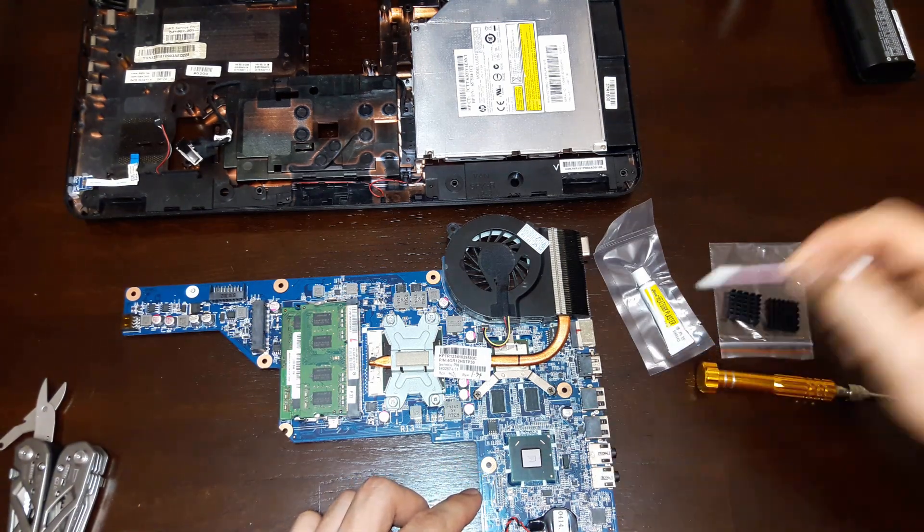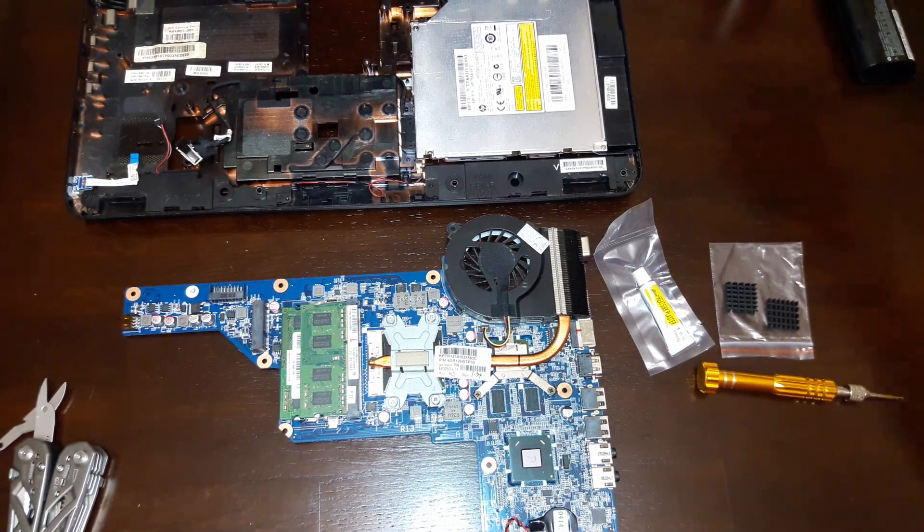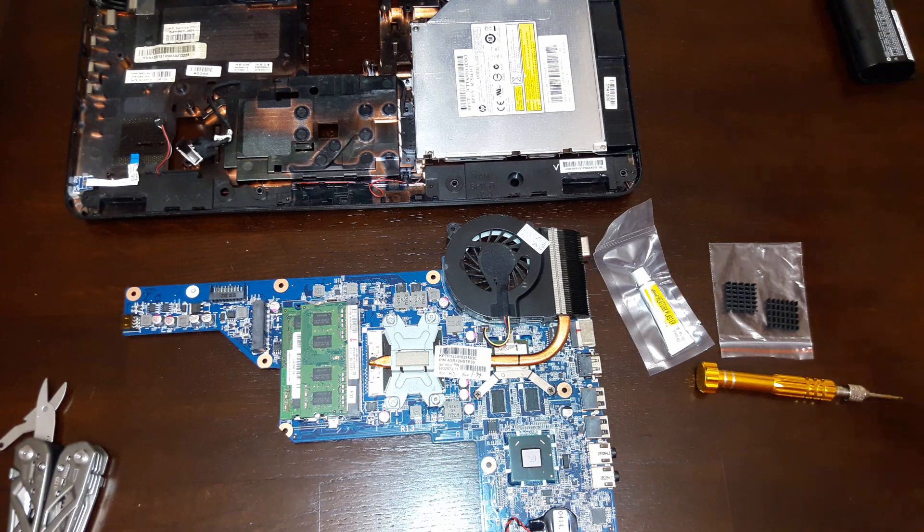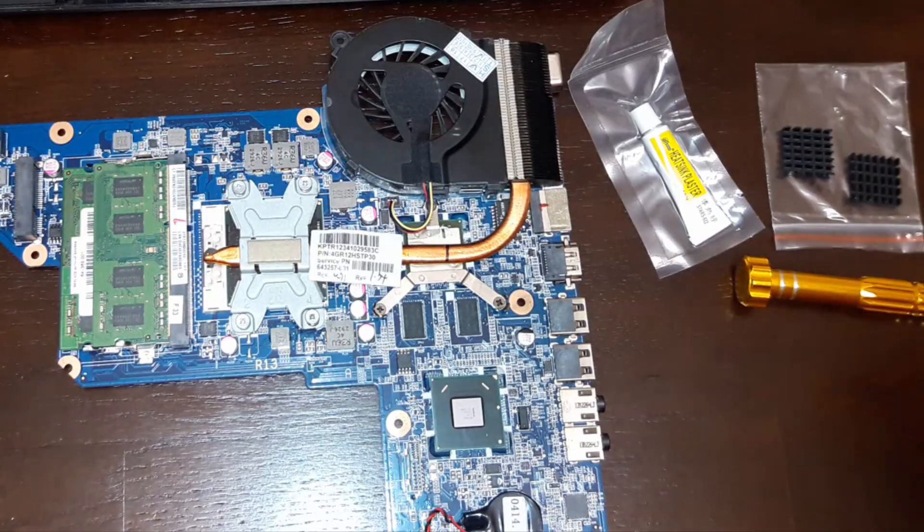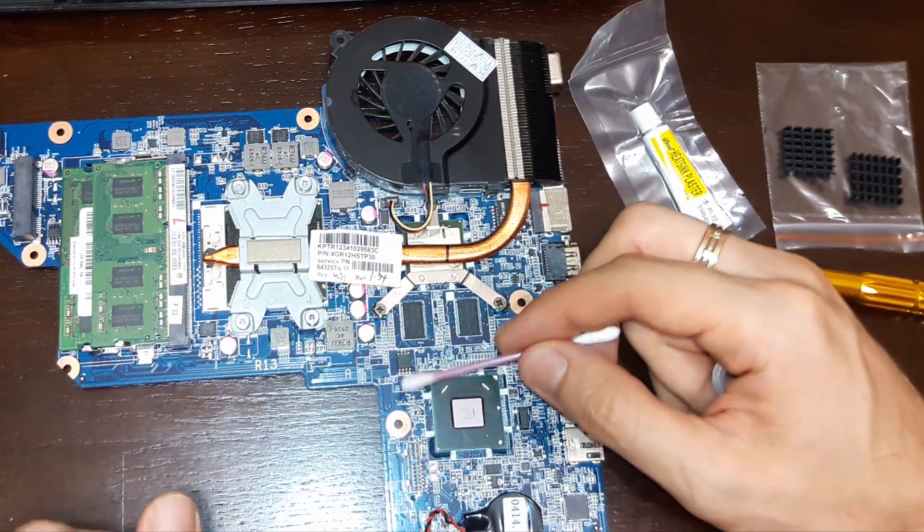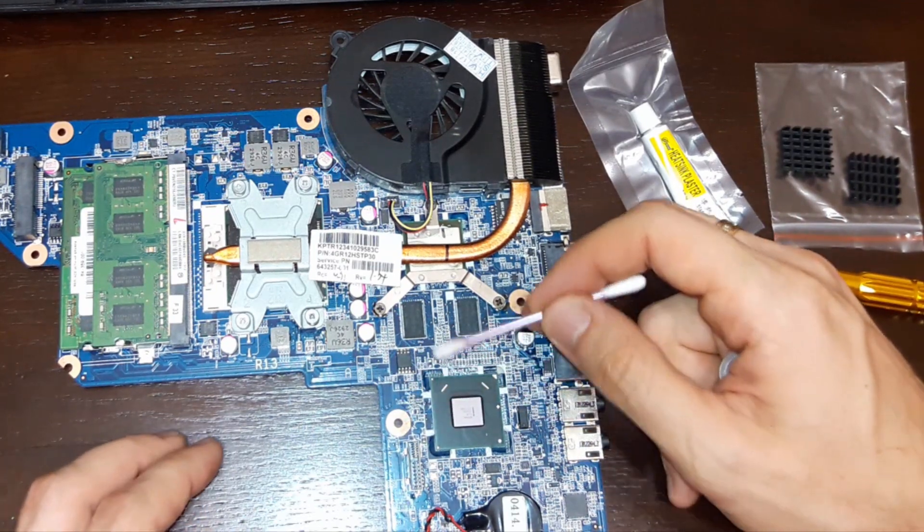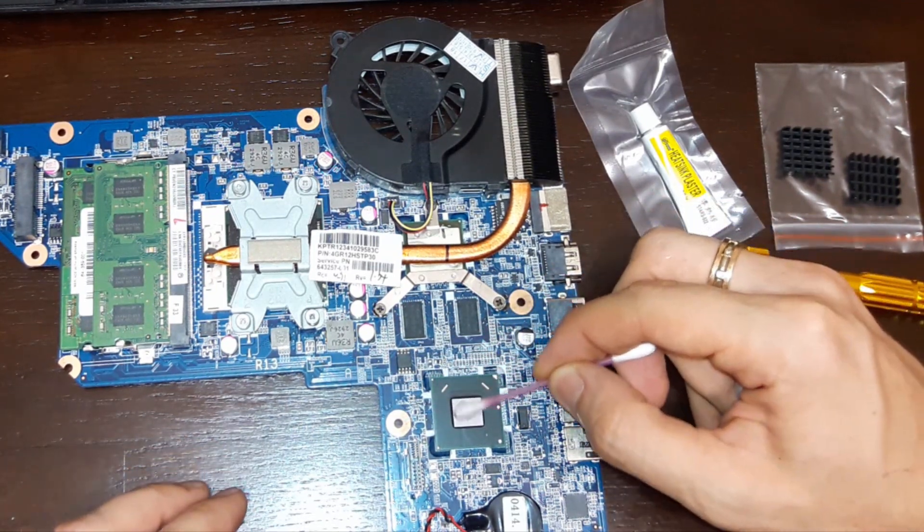First of all, let's clean the chip and heat sink surfaces to remove grease and dirt. Wipe the surface lightly with a cotton swab dampened with alcohol.